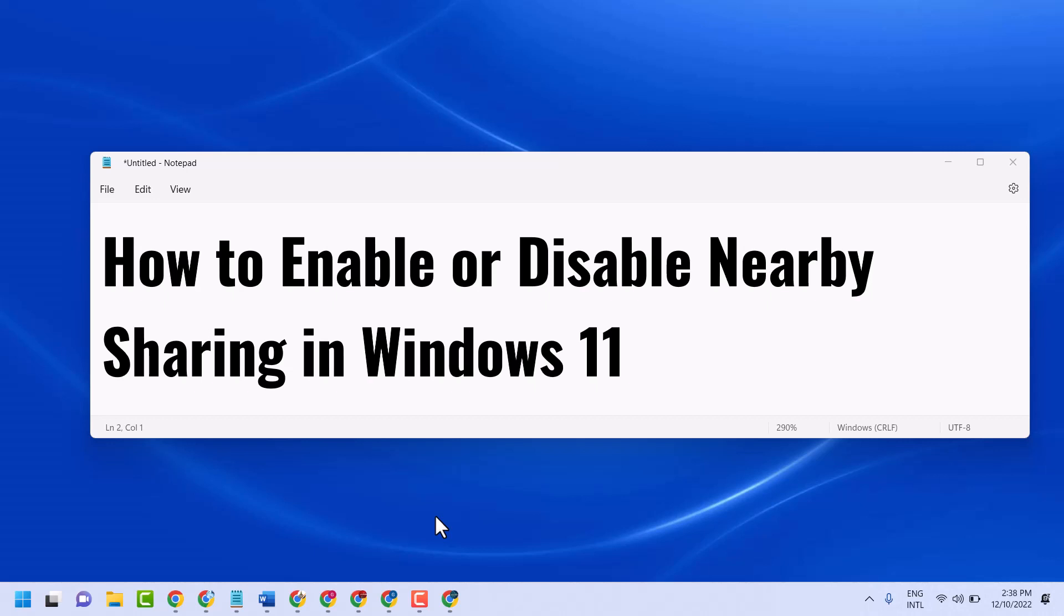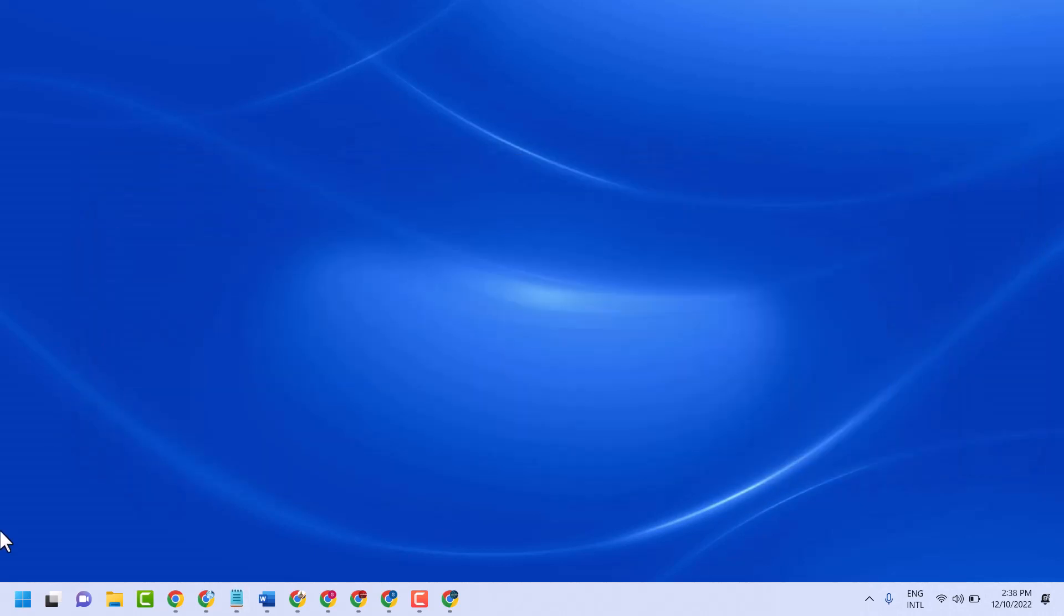Hello friends, today in this video I will show how to enable or disable nearby sharing in Windows 11. So very simple and basic way,